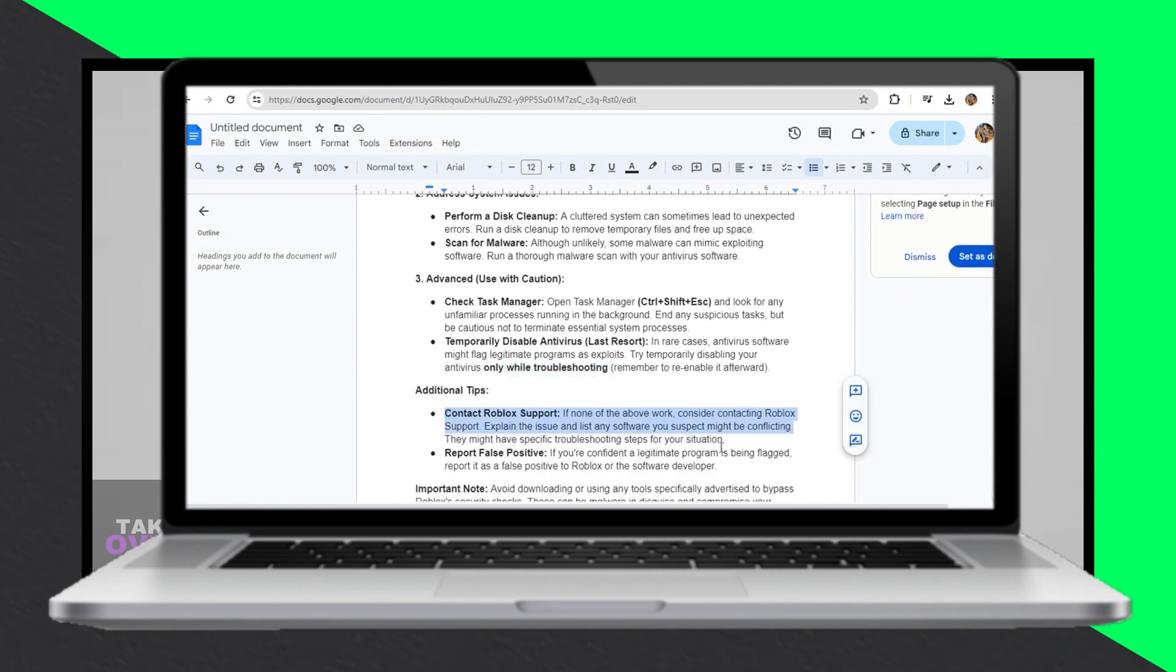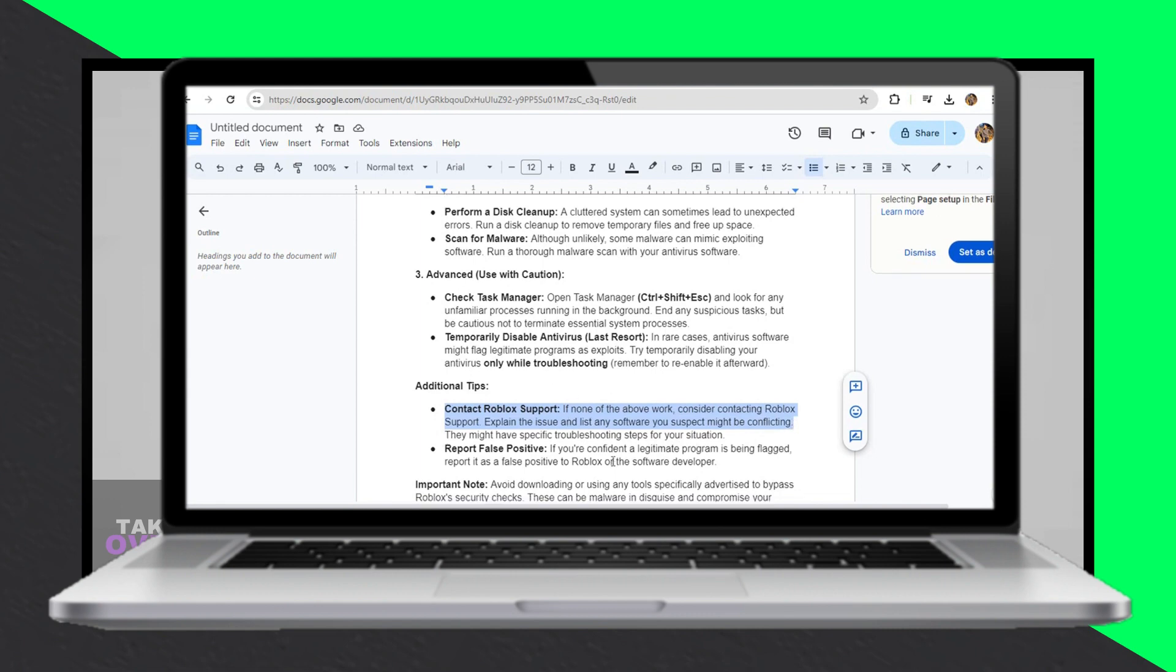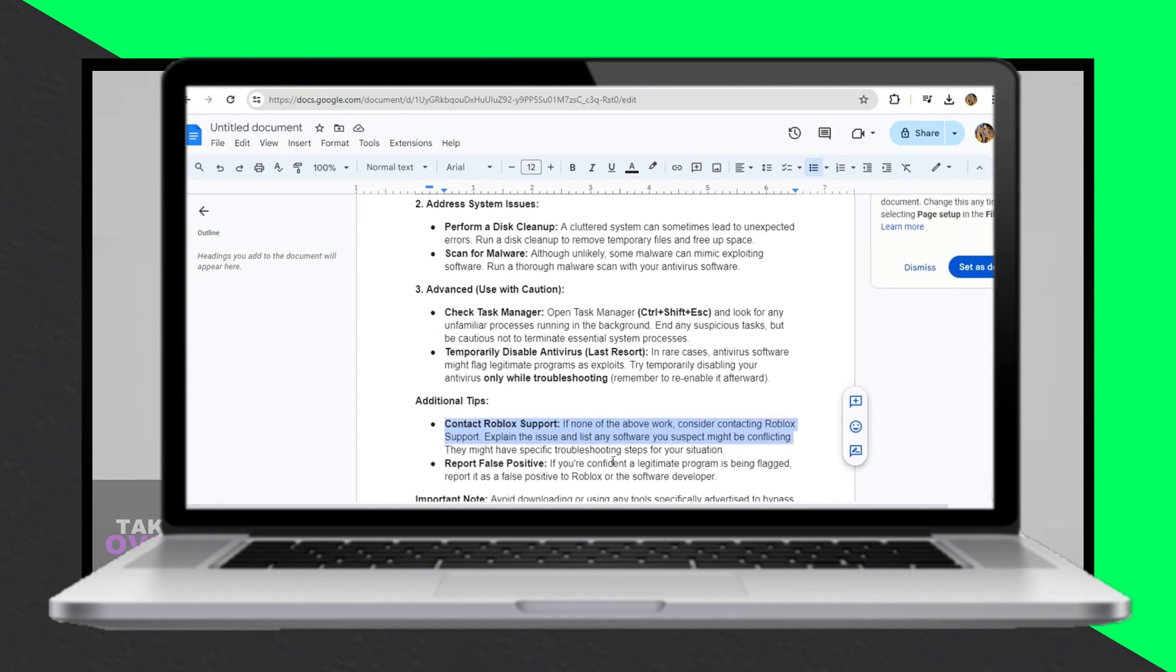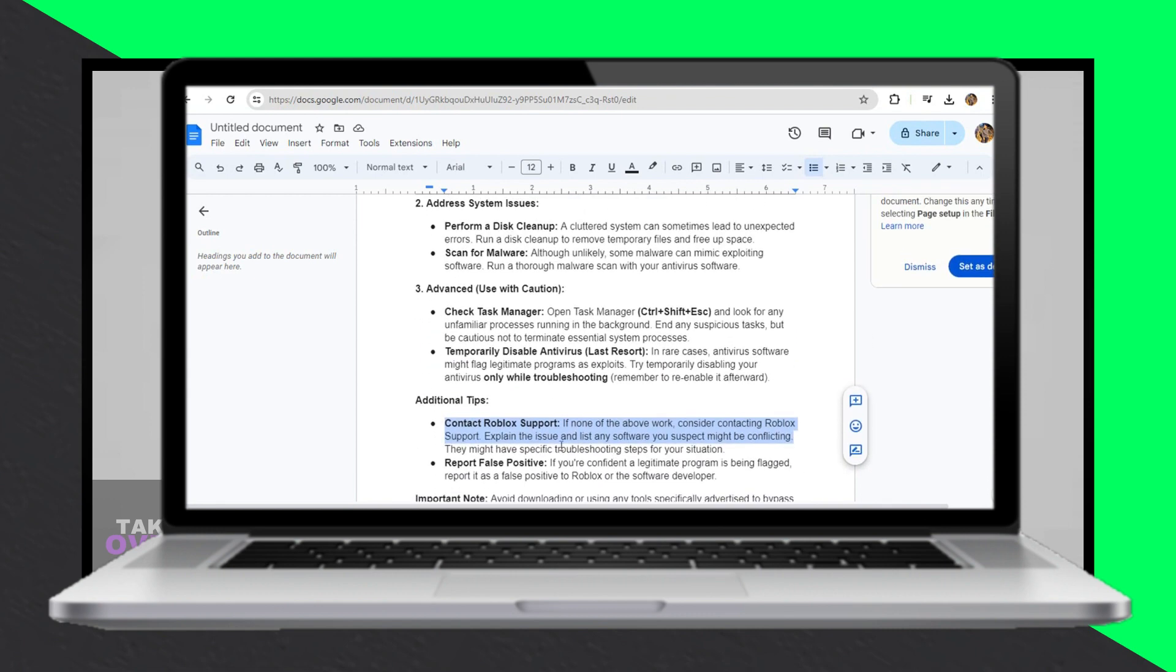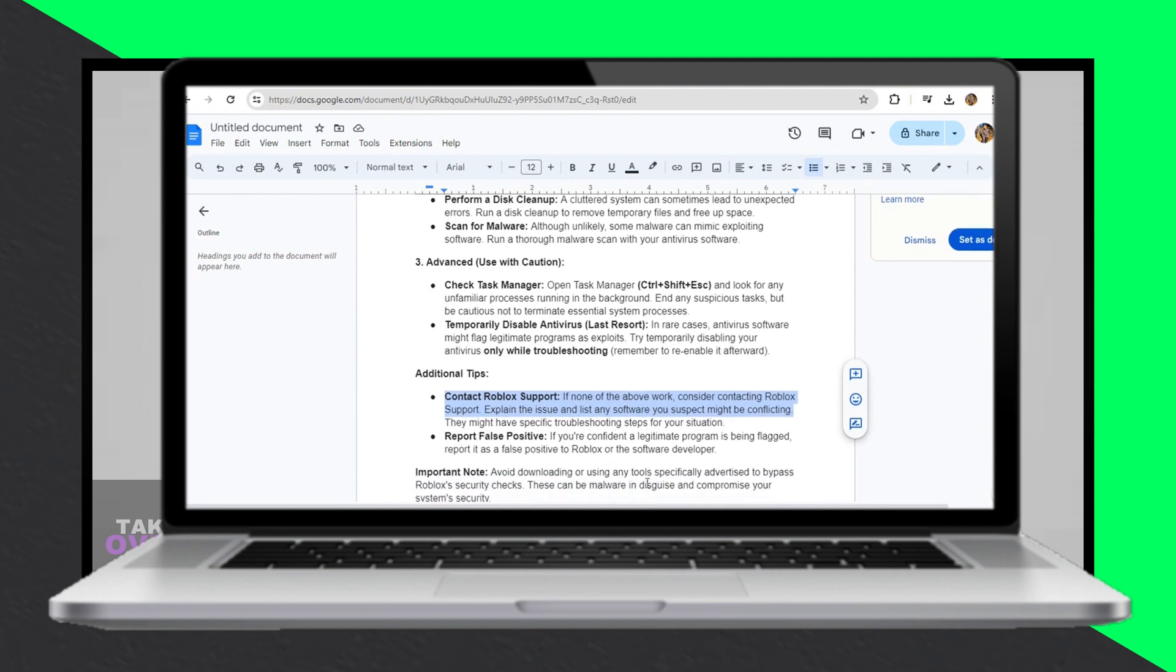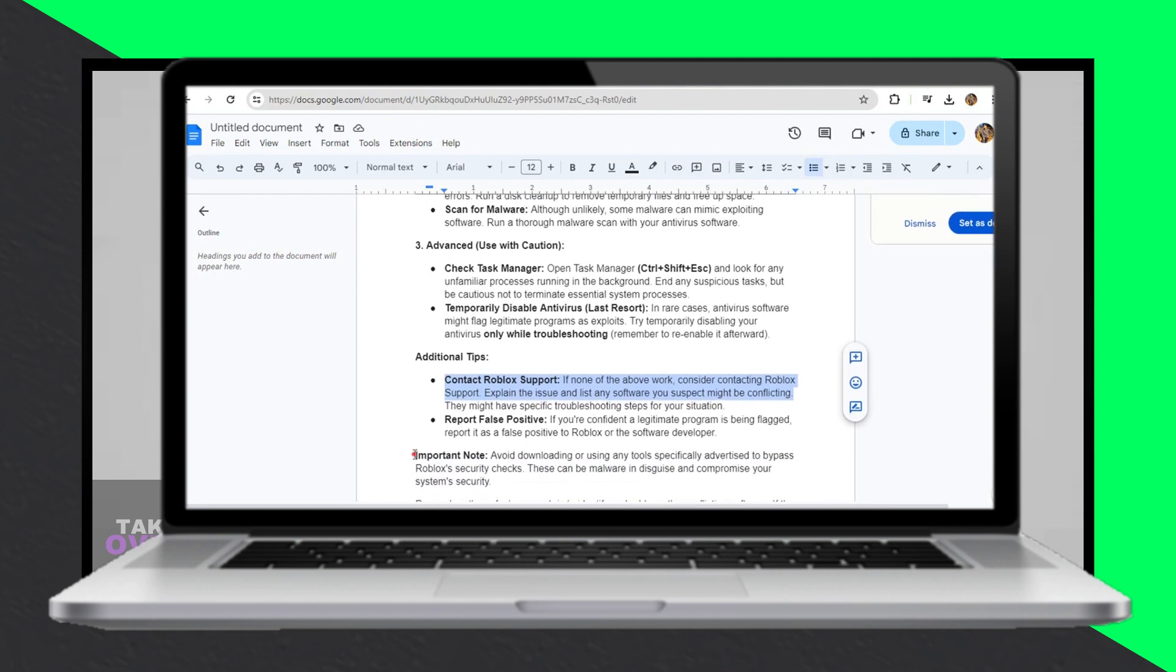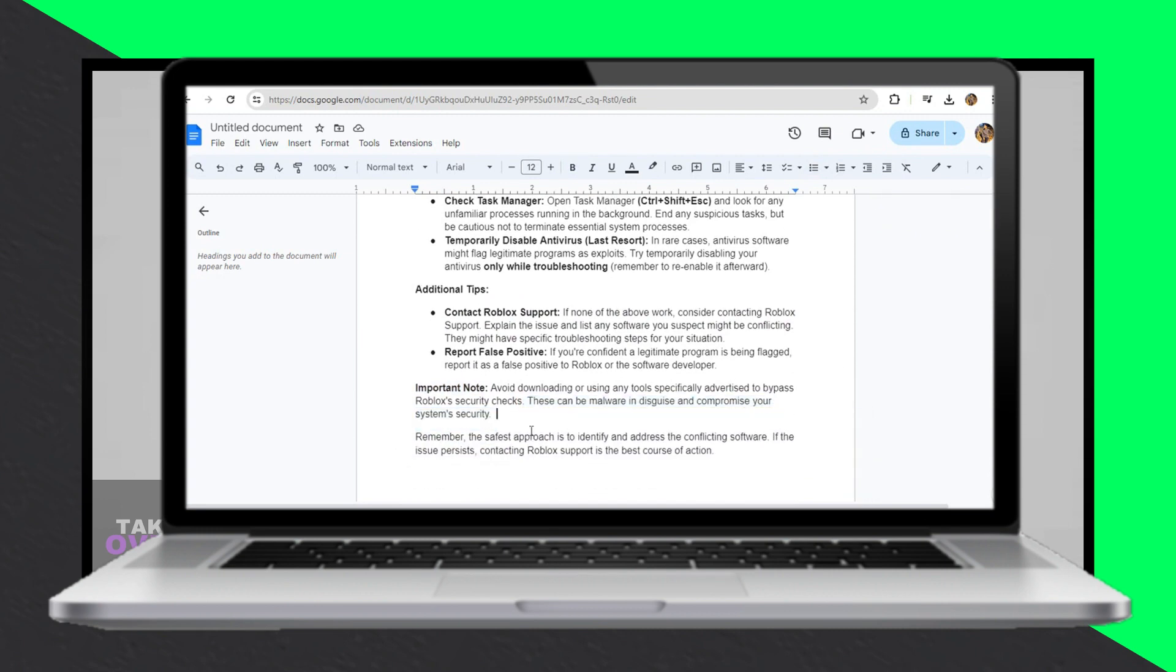It's crucial to avoid downloading or using tools advertised to bypass Roblox's security checks, as these could compromise system security. Identifying and addressing conflicting software remains the safest approach, with contacting Roblox Support as the best course of action if the issue persists.